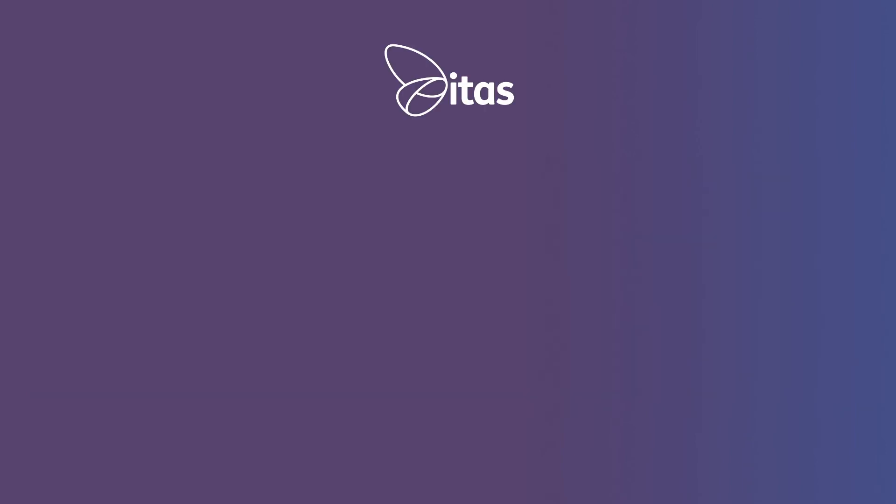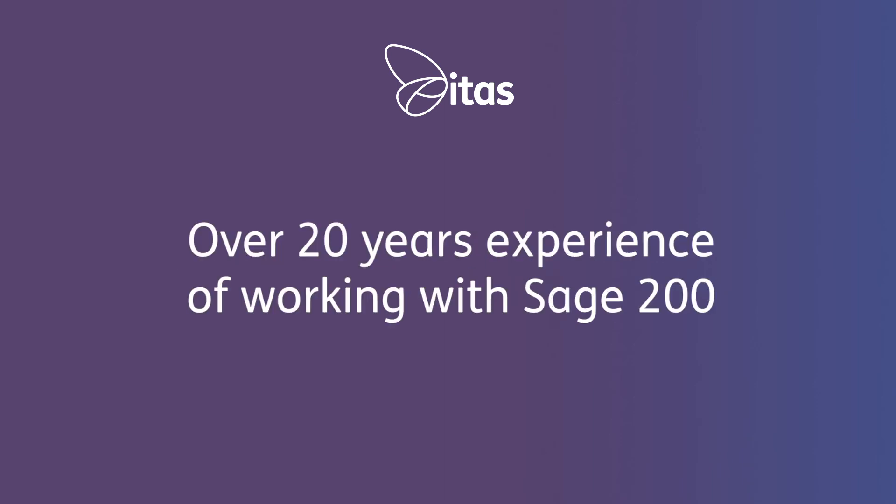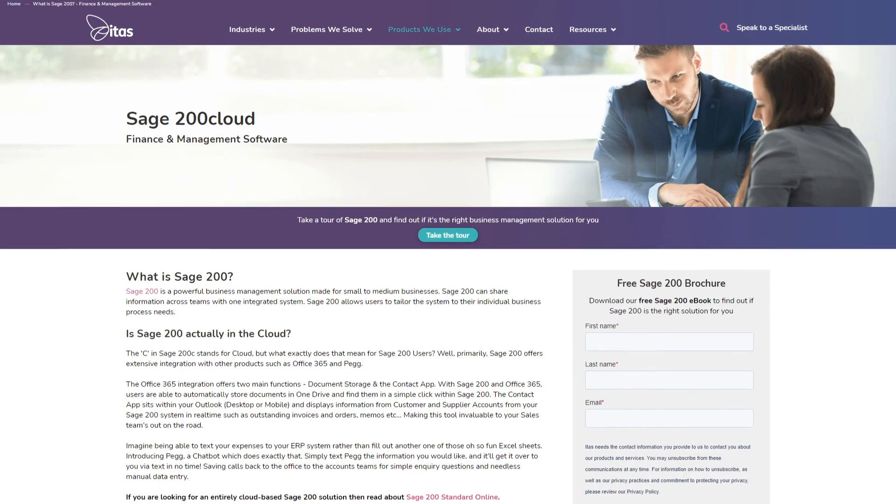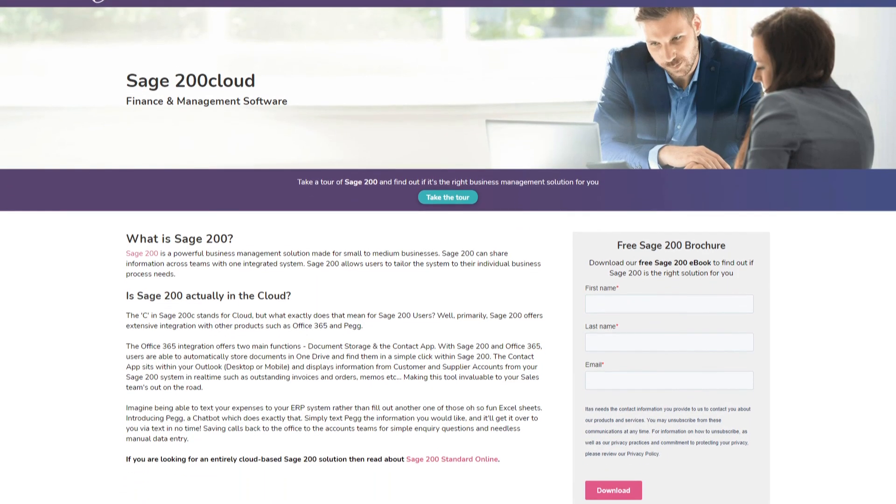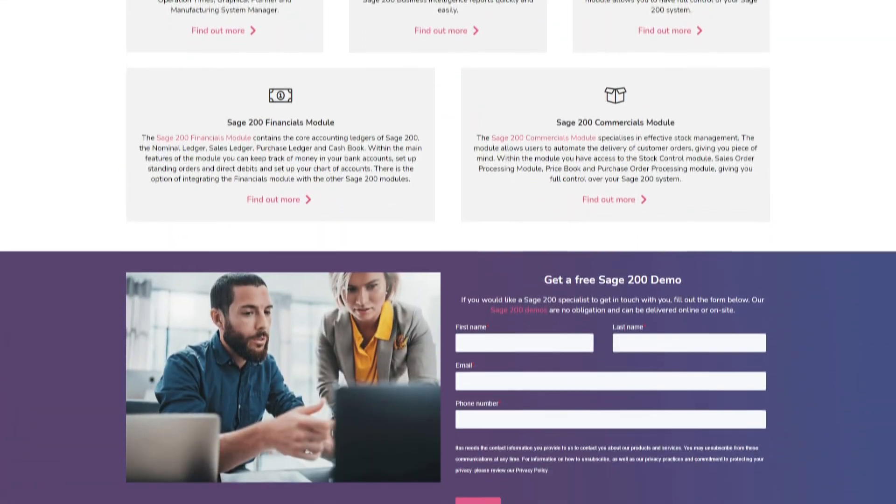As the only Sage 200 online partner of the year, we are the top partner when it comes to helping you and companies like you migrate to the cloud. And with over 20 years of working with Sage 200 and helping customers get the most out of their systems, we are ideally placed to help you make the most of Sage 200.